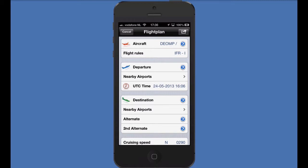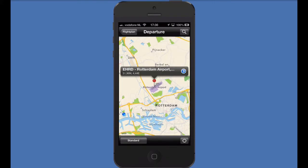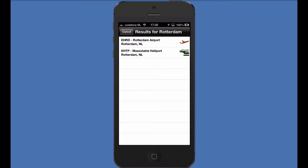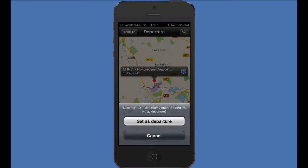Let's start by setting our departure point. We can easily do that by tapping in the ICAO code of an airfield. If we are not sure what the code is, we can search the airport by tapping on the blue arrow on the right of the departure button. Press the magnifier button and type in the name of the airport or city nearby the airport. Choose the correct result to select it and the map will move to its position. By pressing the blue arrow, you can set the chosen airport as your departure point.